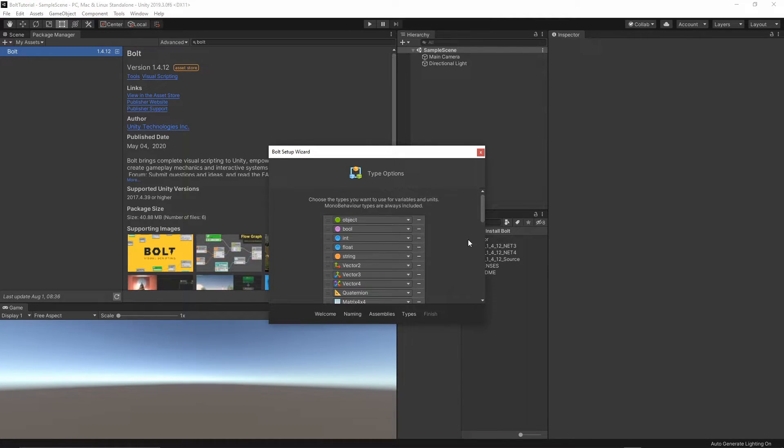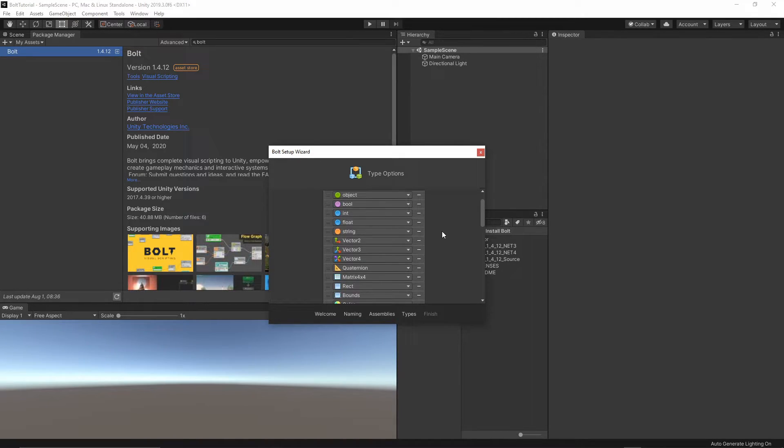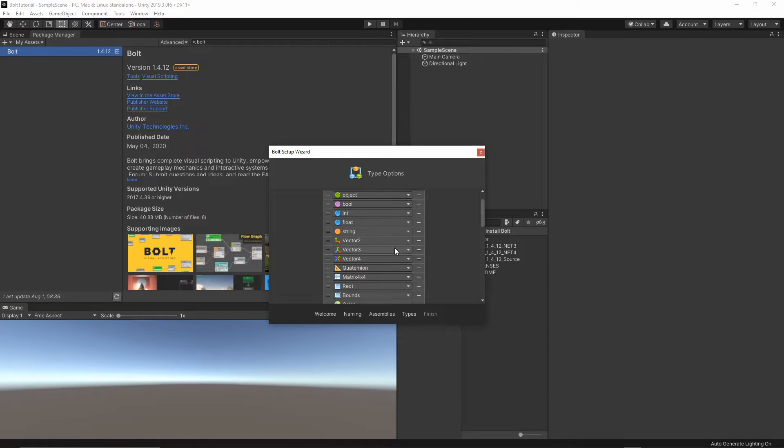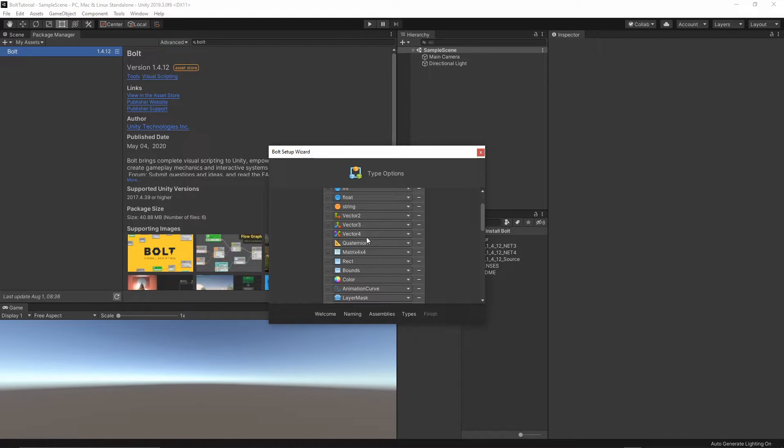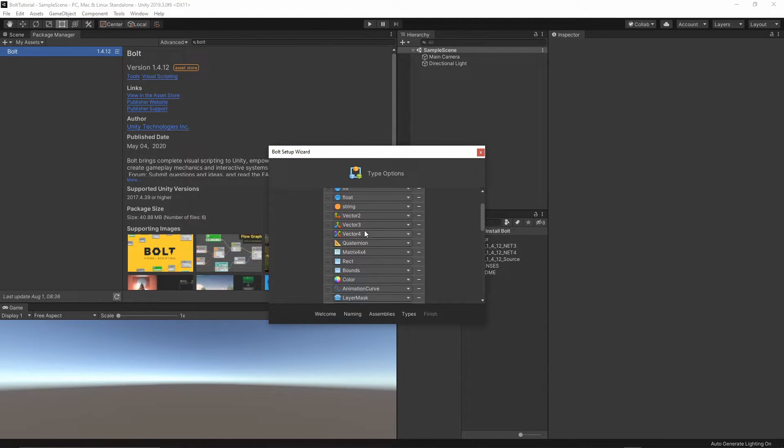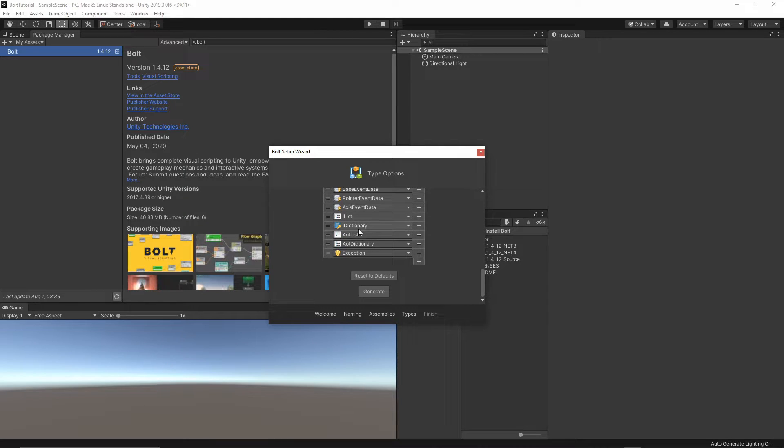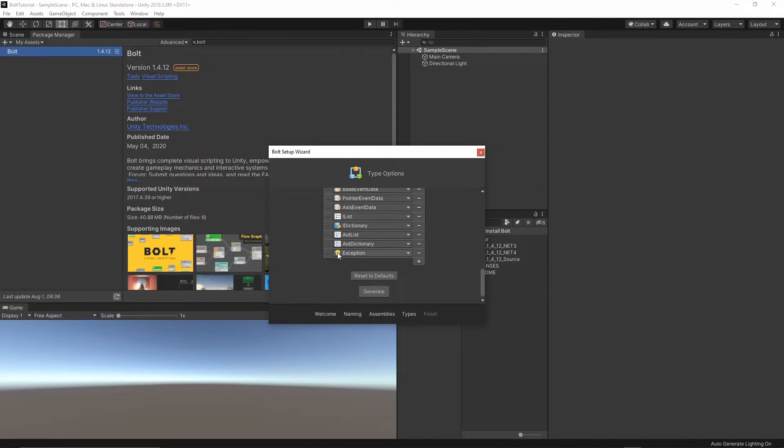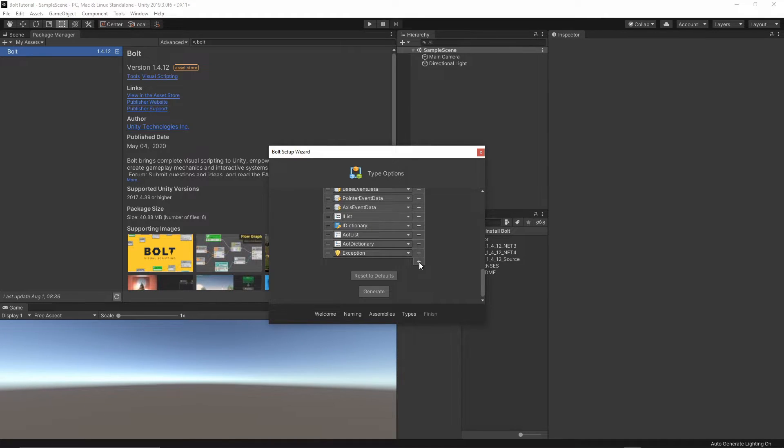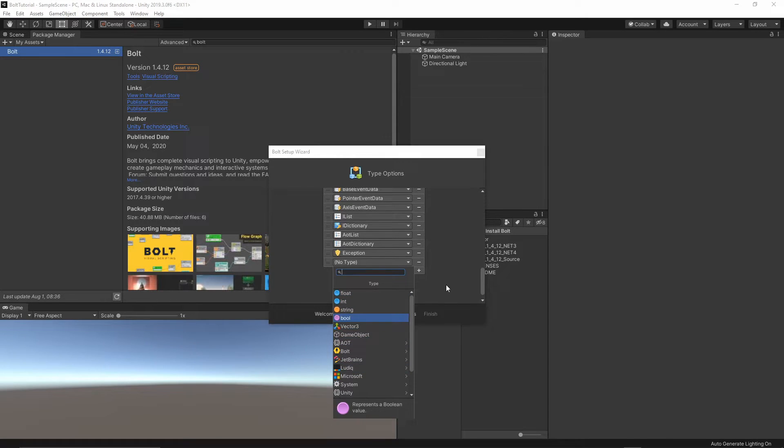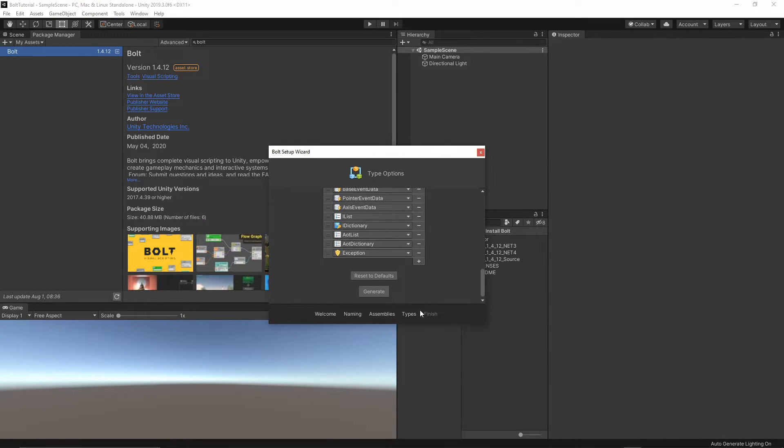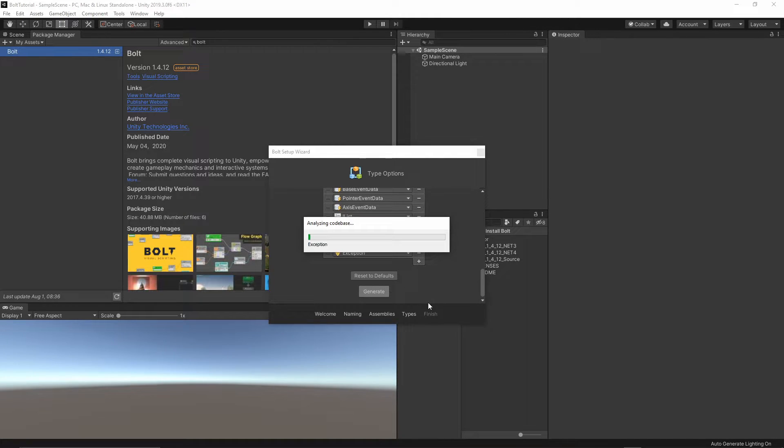Click Next, and in the next window, you have the Type options. By default, you will be able to use the default types available inside Unity, as Vector3, String, and so on, but you can always define your own type and add it here, so you'll be able to click this small plus, and then select the type you are interested in. Once you're happy with your choice, just click Generate.